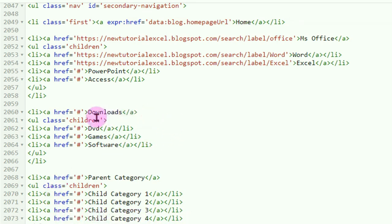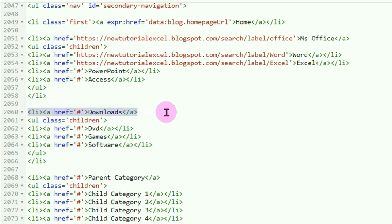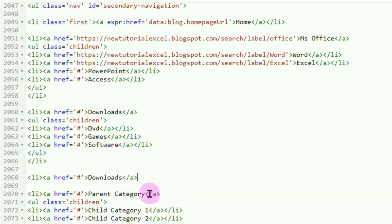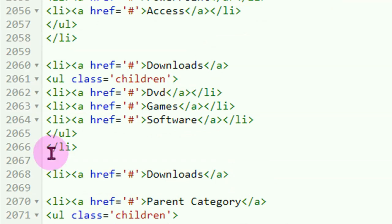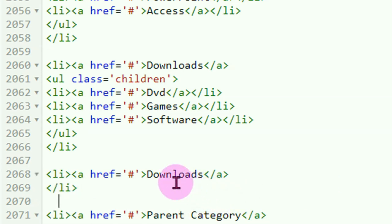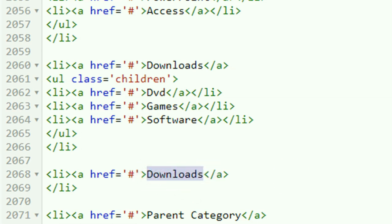Kalau mau menambahkan menu utama, kita copy kode menu utamanya yang ini. Misalnya menu utama baru kita simpan di bawah, Ctrl+V. Jangan lupa akhiri dengan kode penutup backslash-li yang ini — copy dari sini, Ctrl+C, simpan di bawahnya, Ctrl+V. Nah ini yang baru saja kita copy. Misalnya kita ganti di sini nama menunya menjadi 'Lain-lain'.